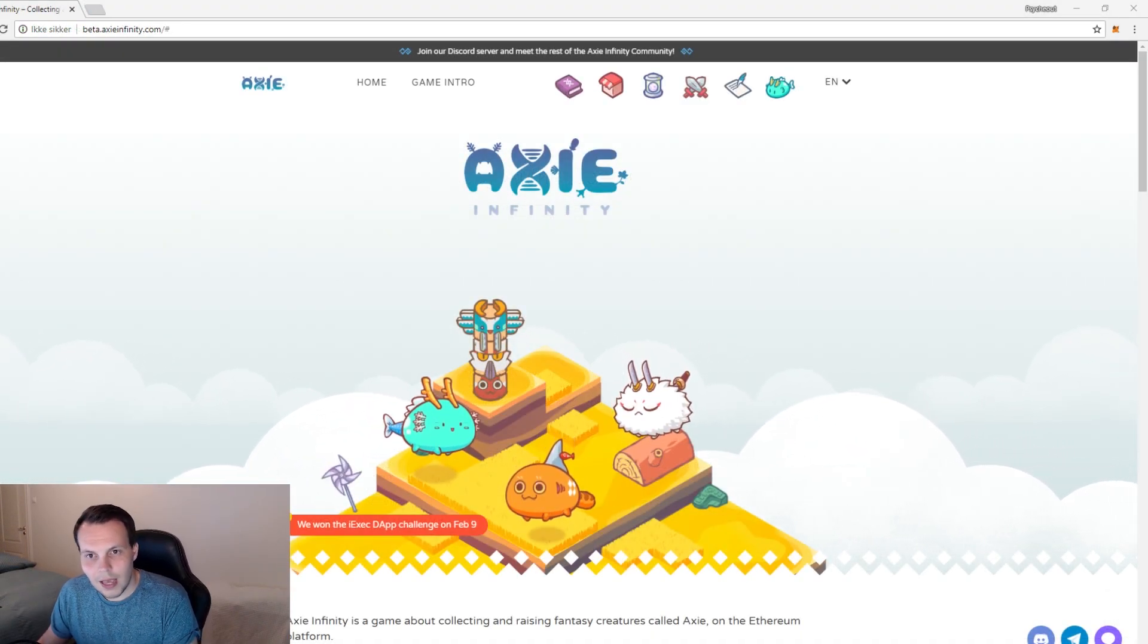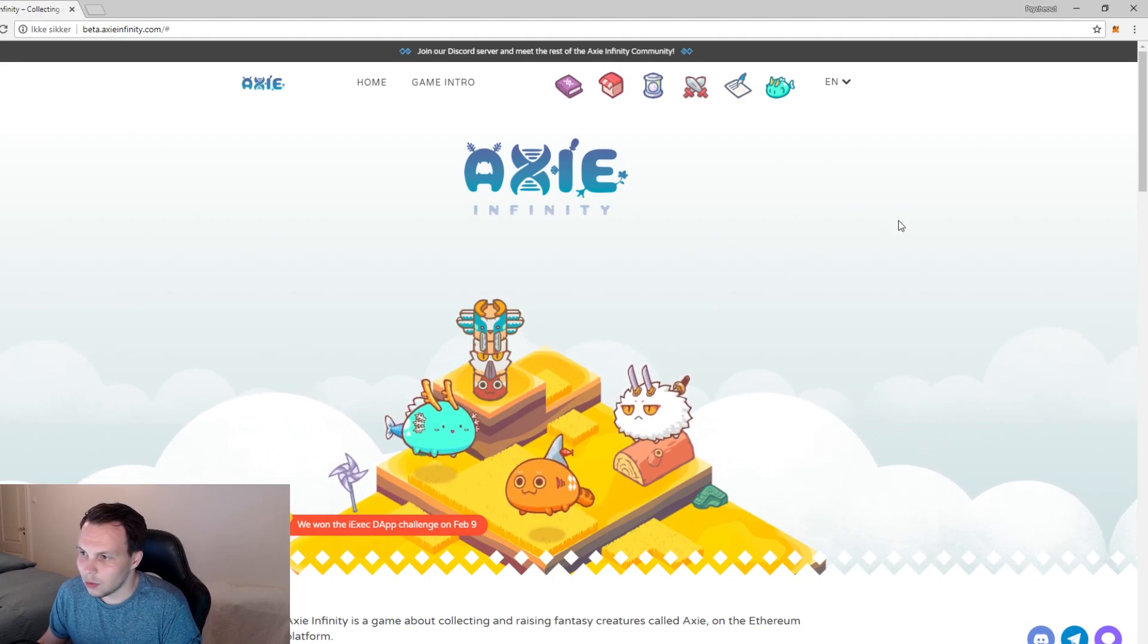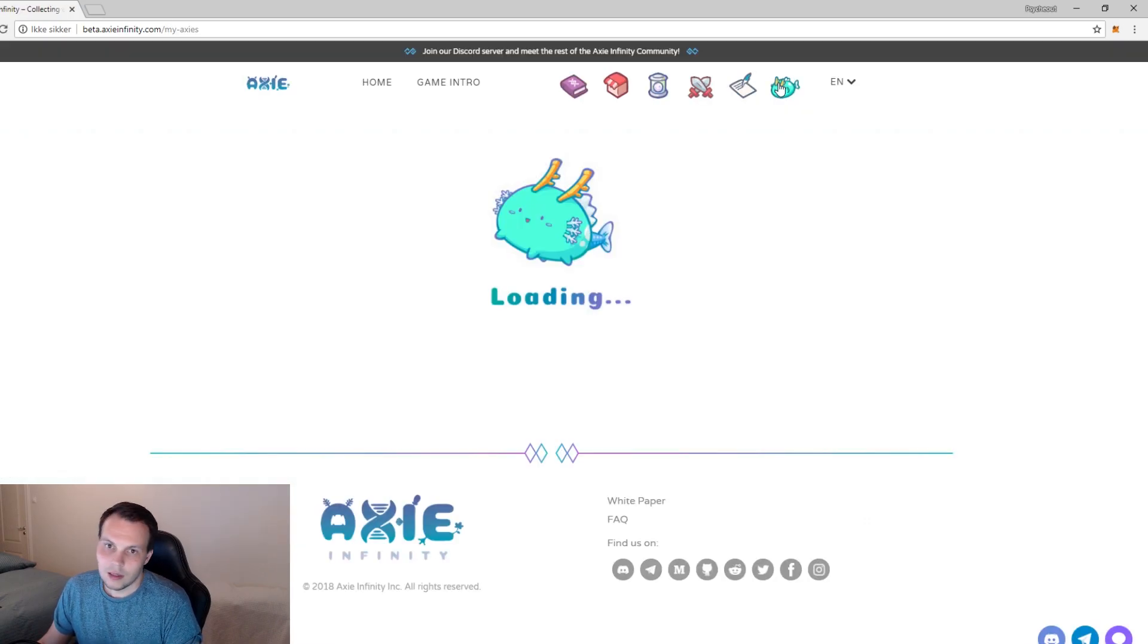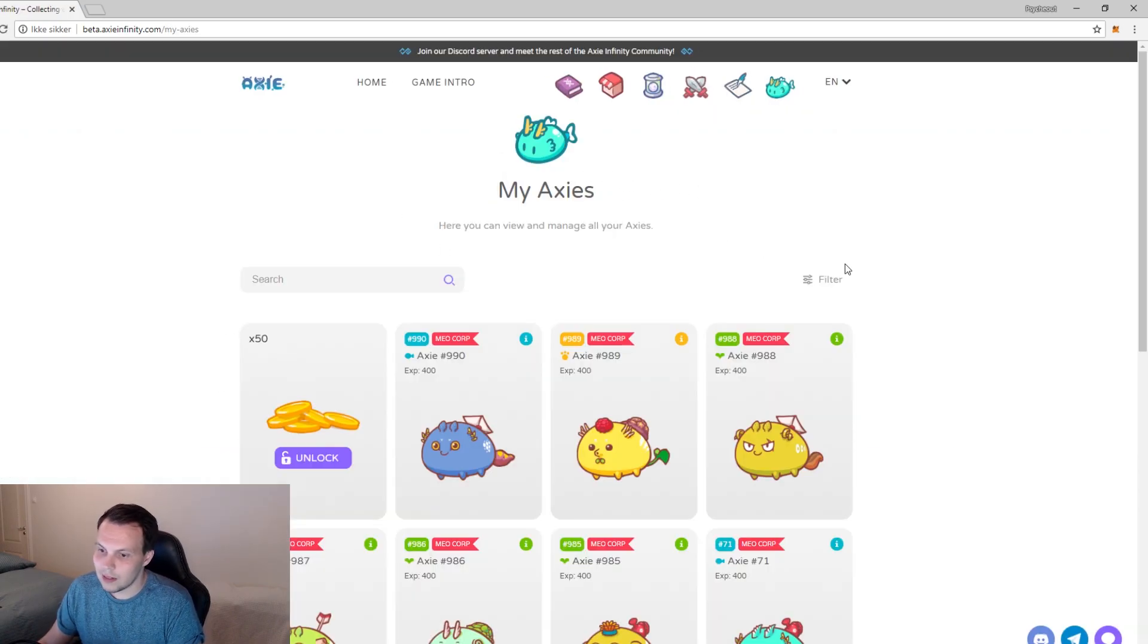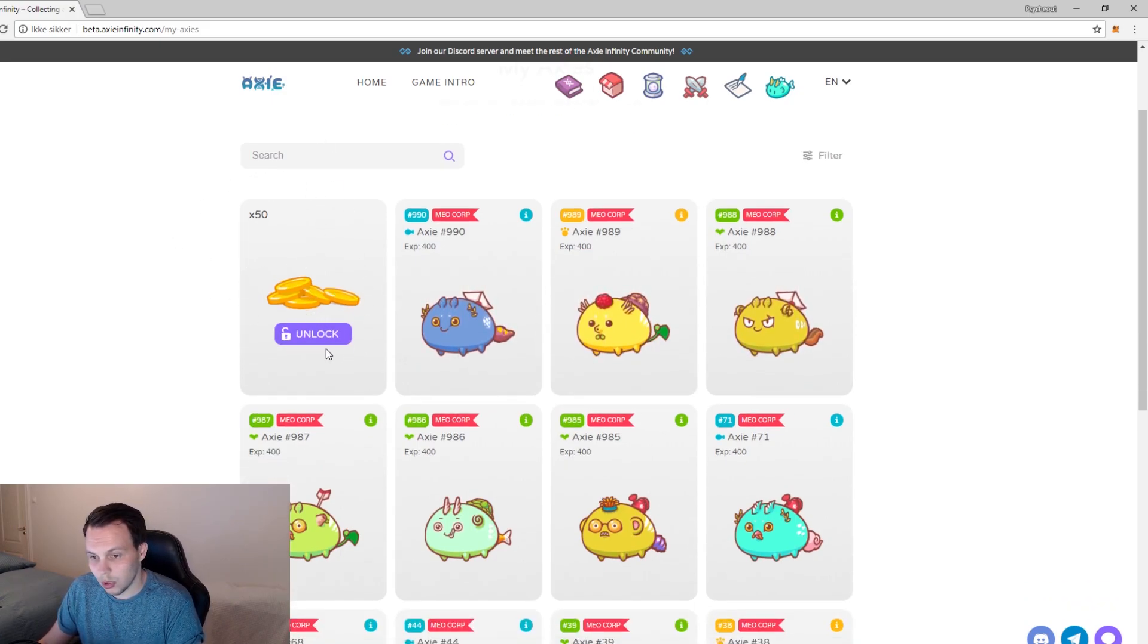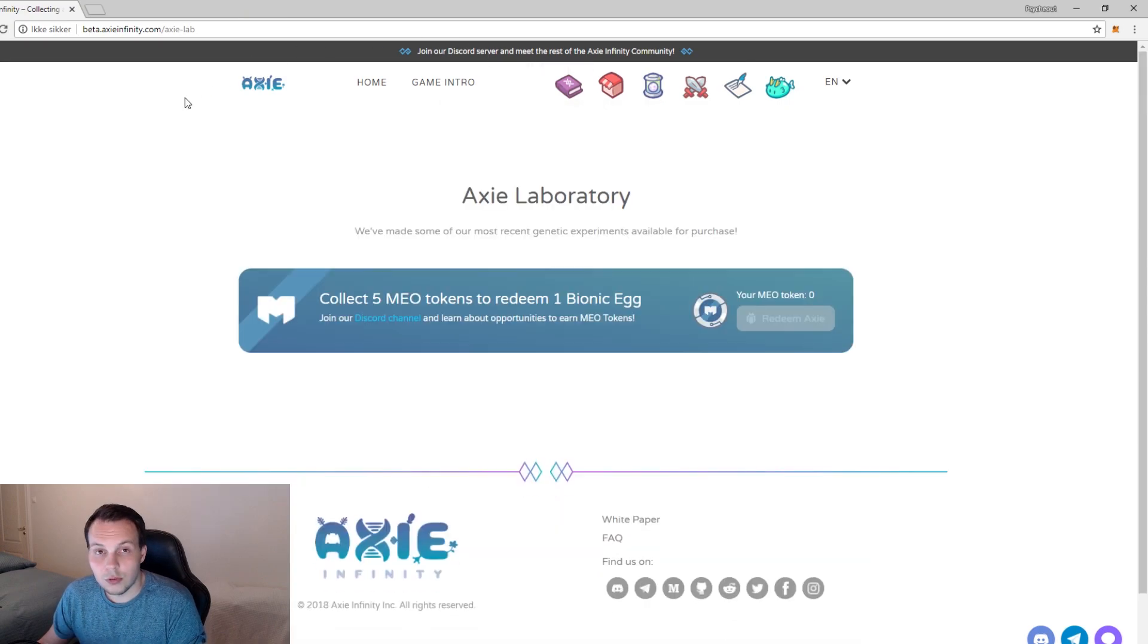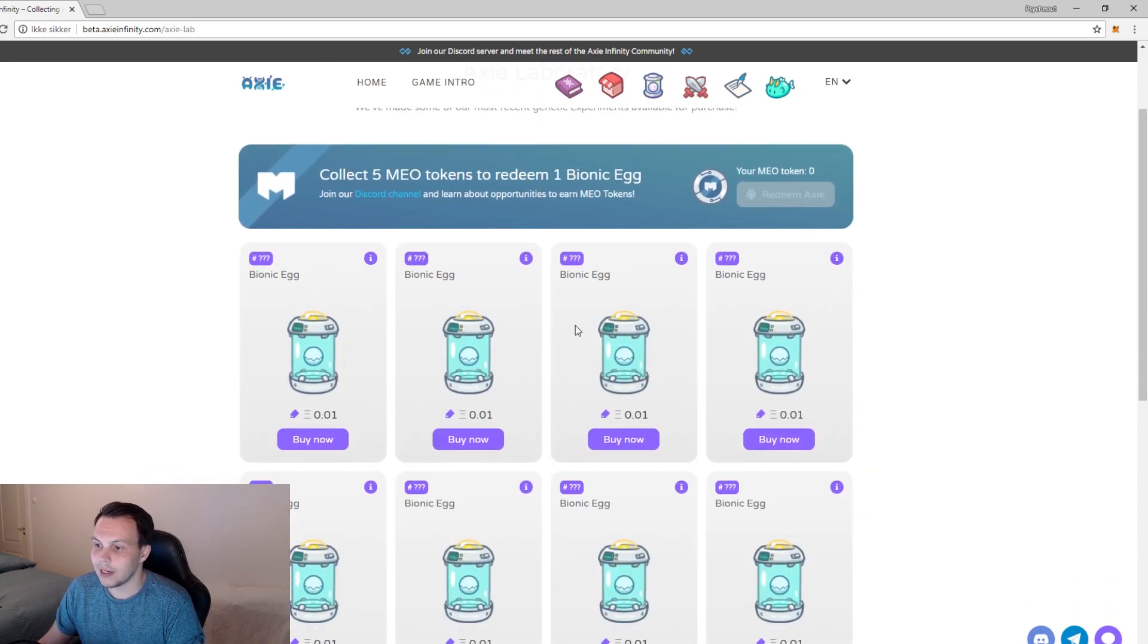Head on over to beta.axieinfinity.com. I'm in here already and I'm going to quickly just check on my Axies. When you check here you should have a copy of all your Axies and you should even have some AOCs. If they aren't there immediately they're going to get transferred to you so you can unlock a couple of Origin Axies, and you can even head on over to the Axie lab and buy some bionic eggs.